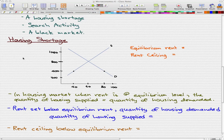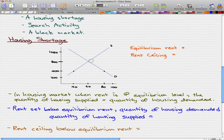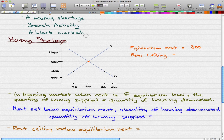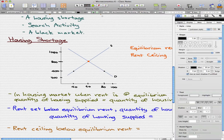So here is our housing shortage, and here is our graph. You can see that in this graph we're going to have our equilibrium rent at $800, and then we're going to have a rent ceiling. Let's draw a line to represent our rent ceiling here.